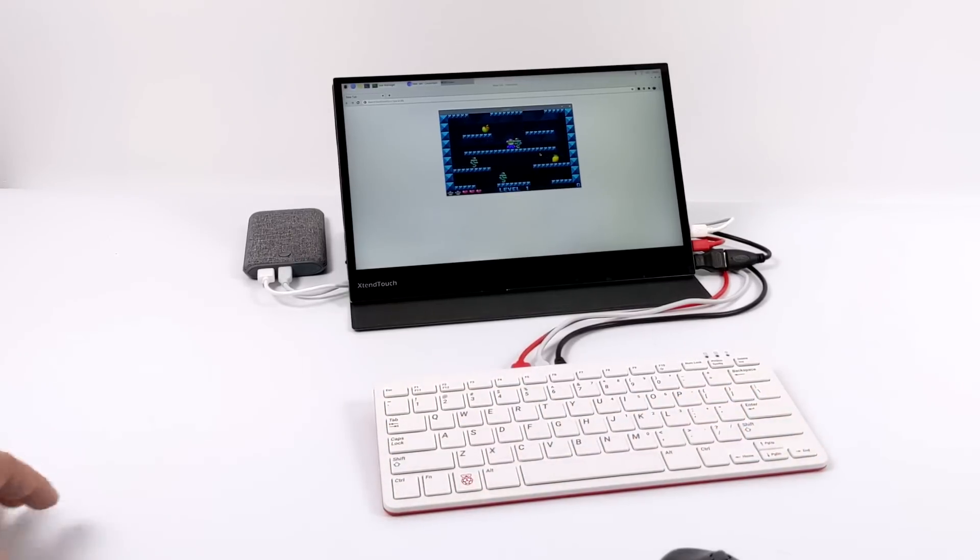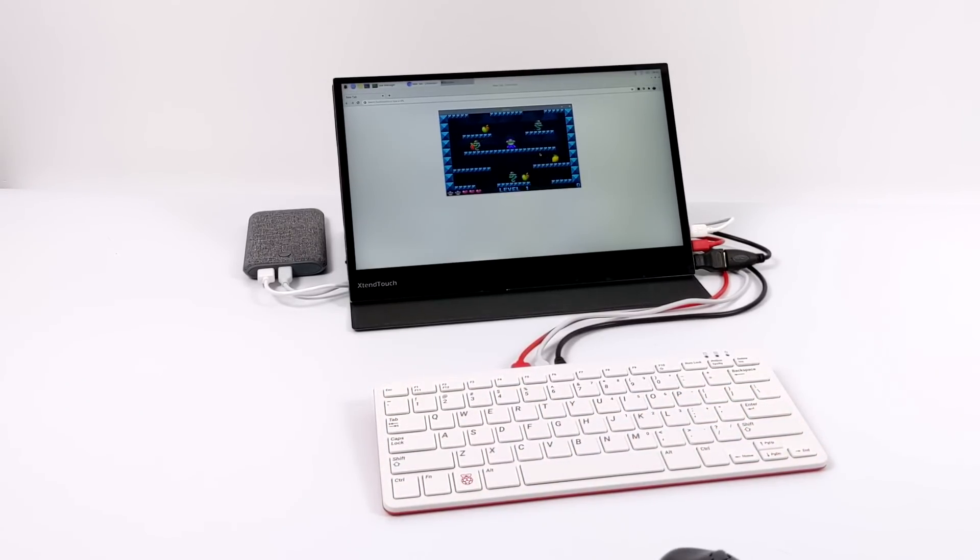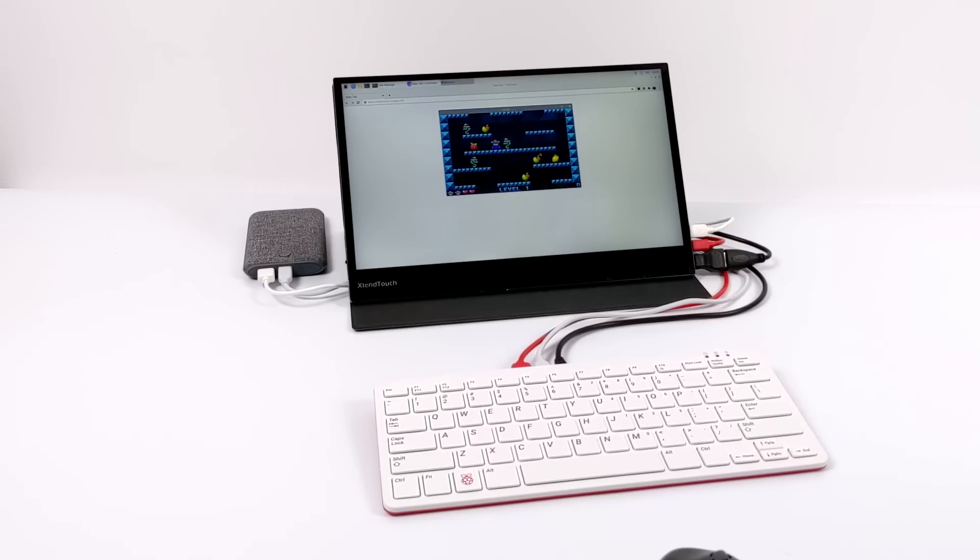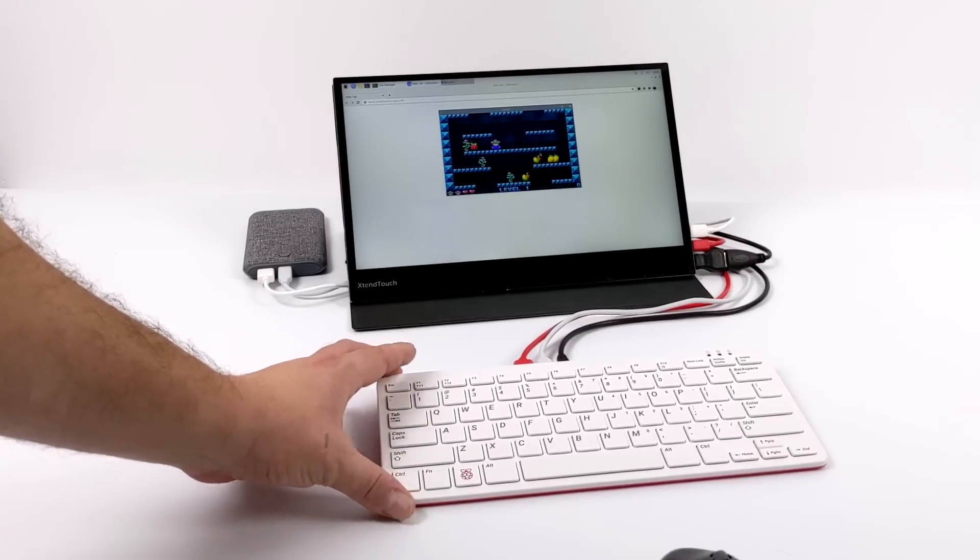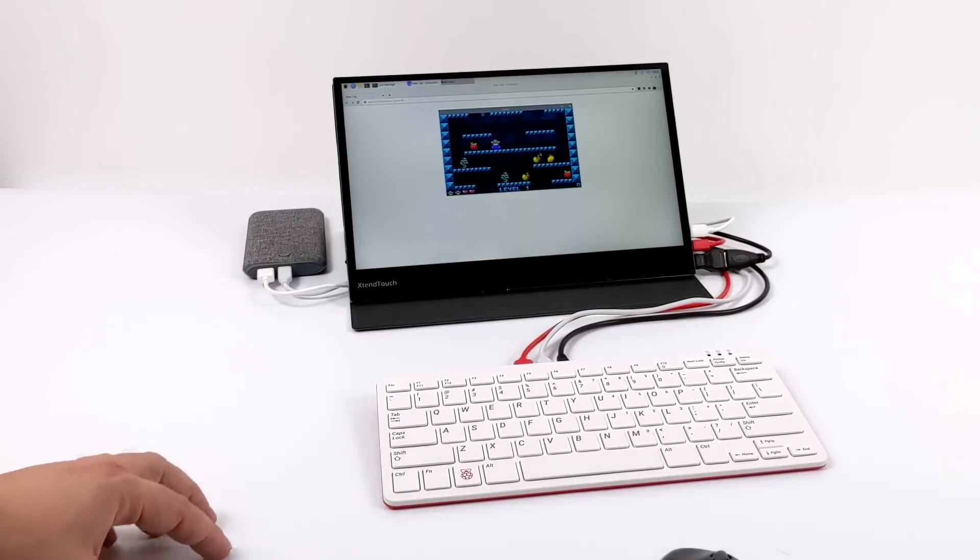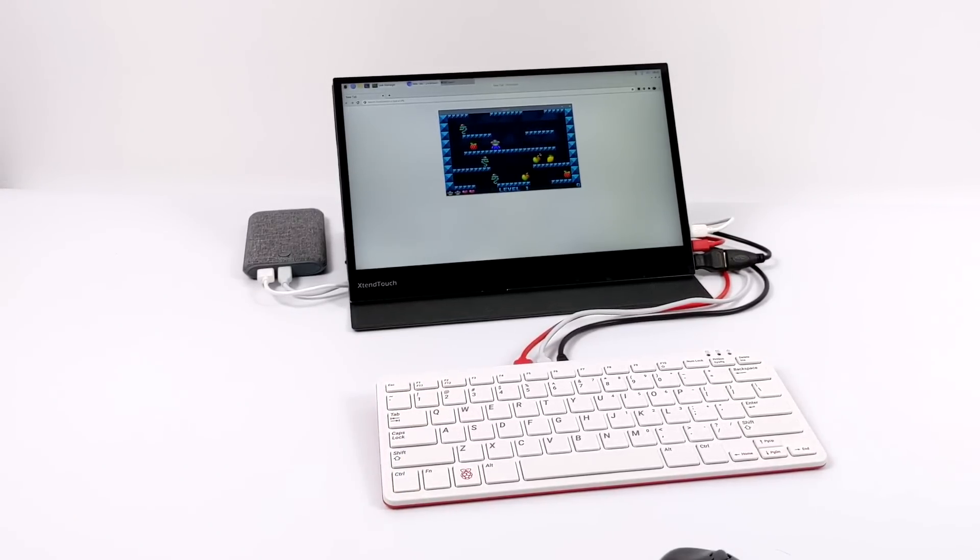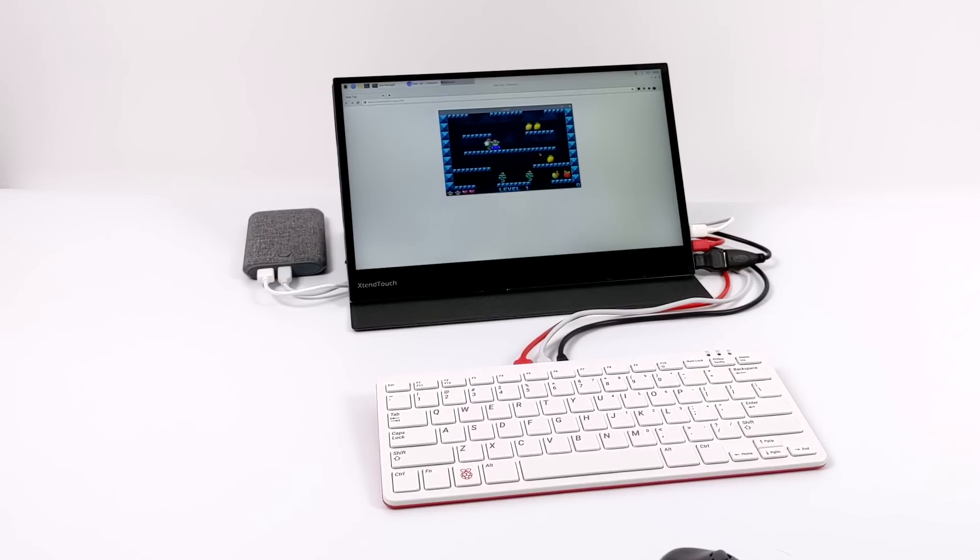The monitor and the Pi 400 are all battery powered right now. You can actually pull this out of your backpack, all the little cables and everything like that, and have it set up in under a minute and a half.